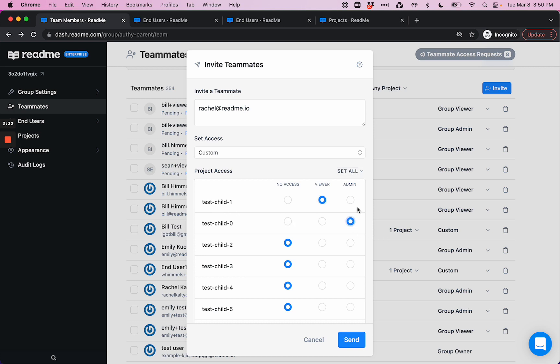Or I can grant them project admin status, which means that they are administrator and they have dashboard access to this child project, but not to any other projects in the enterprise group.